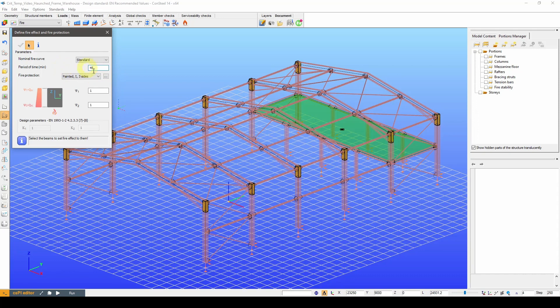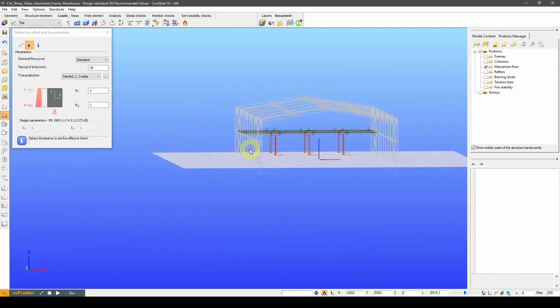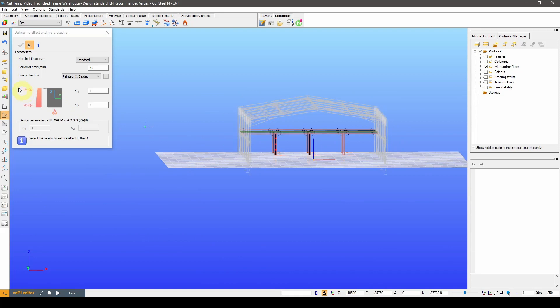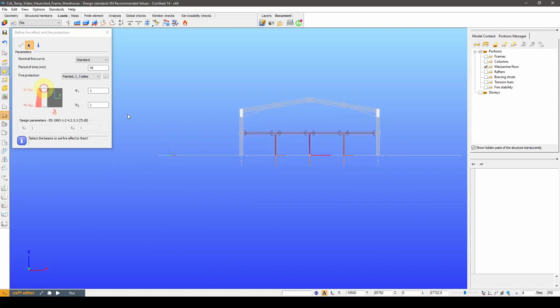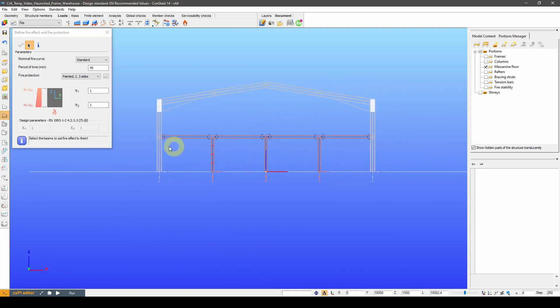We are going to use two different fire resistance times for this model. The mezzanine floor has a 45 minute requirement and the beams are exposed to fire on only three sides. So that's what we set first.